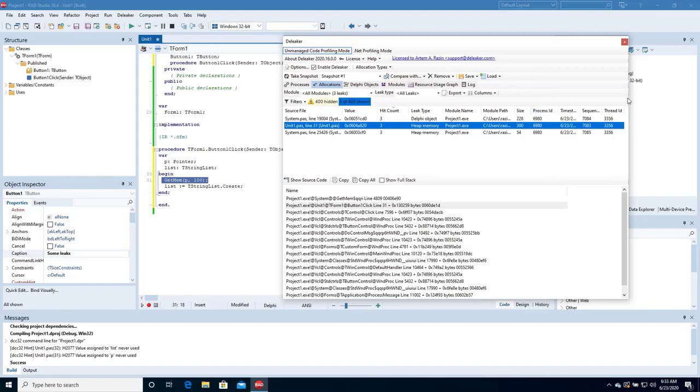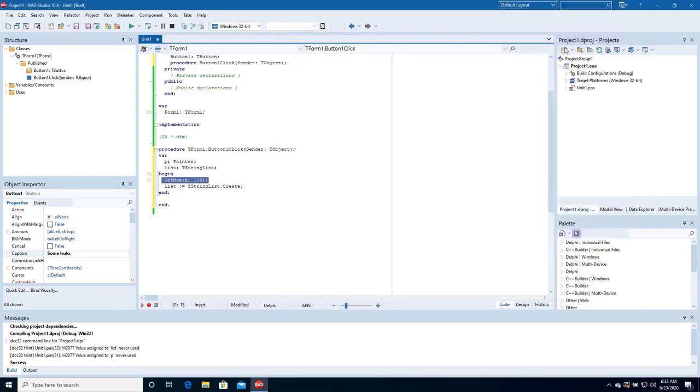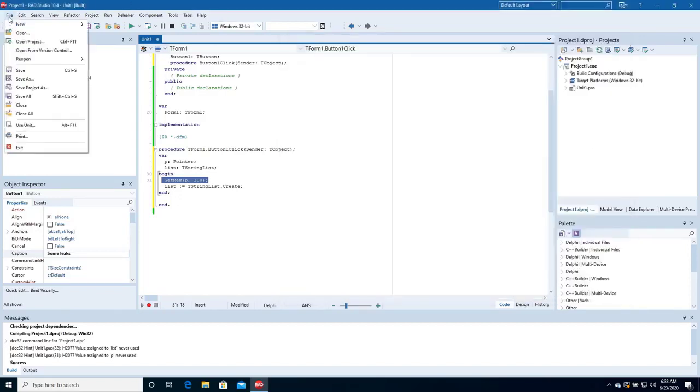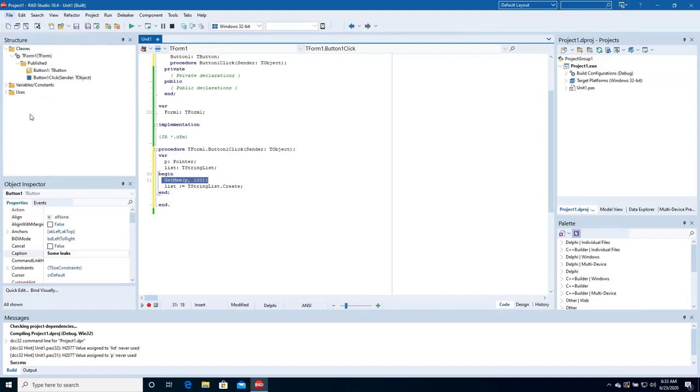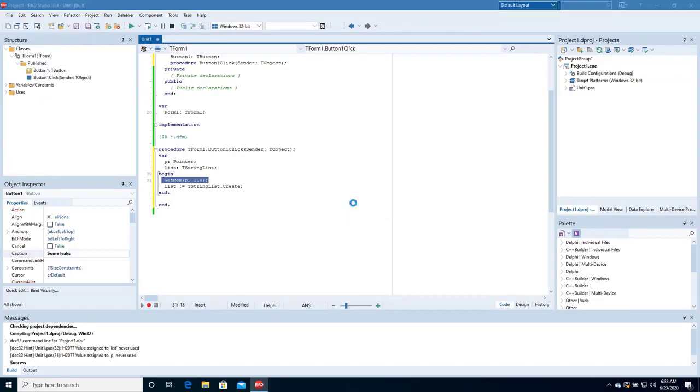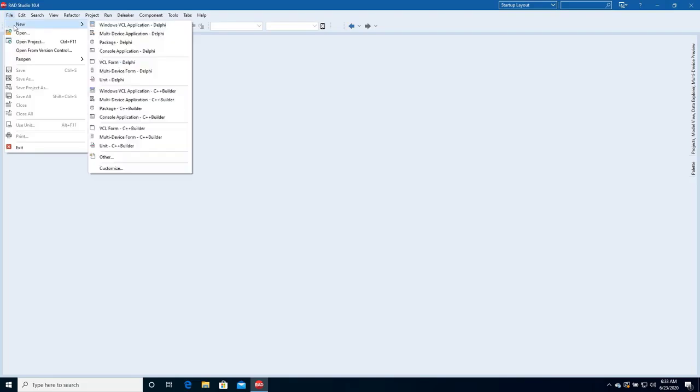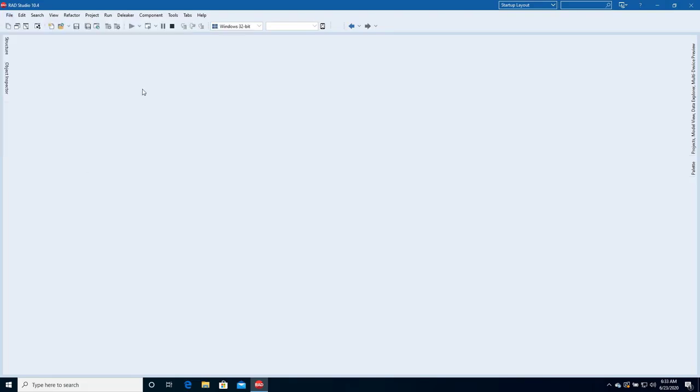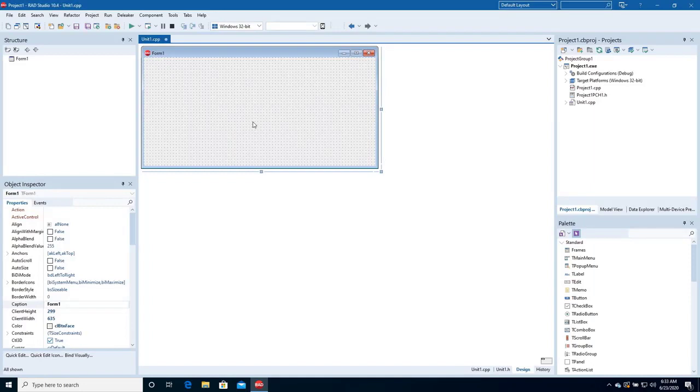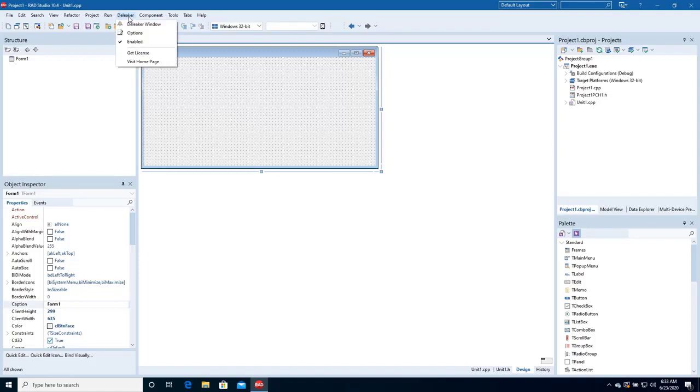Let's close Deleaker, close the project, and create a new similar application in C++ Builder. The project is ready. Build it and run.